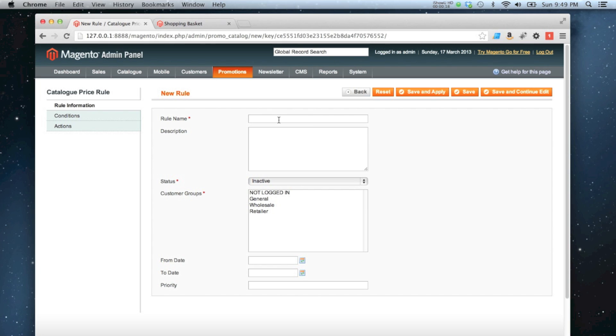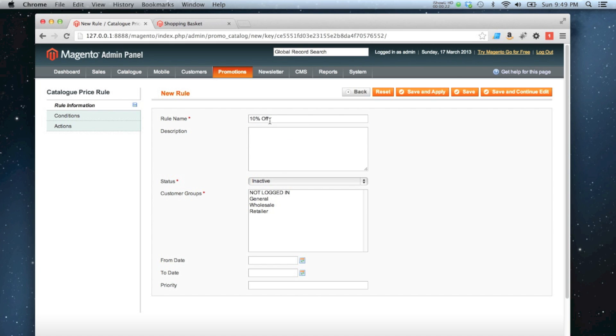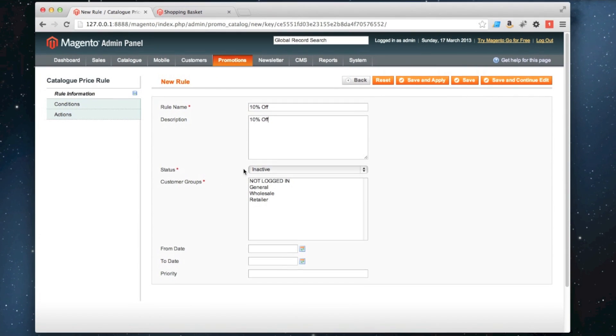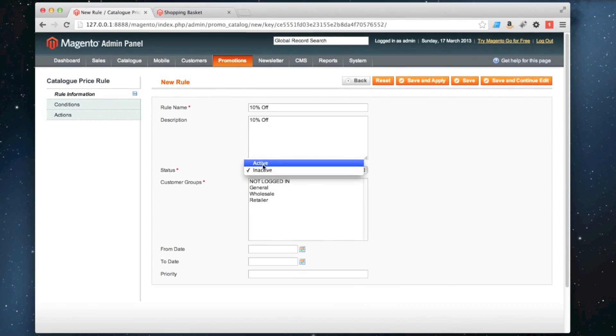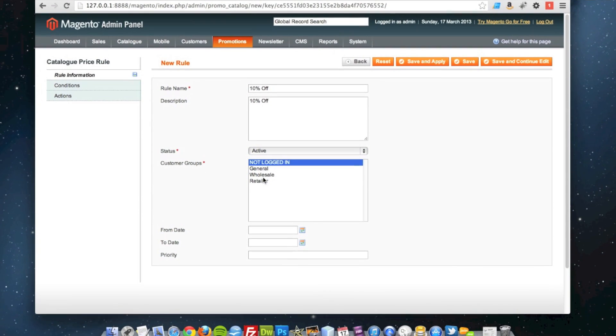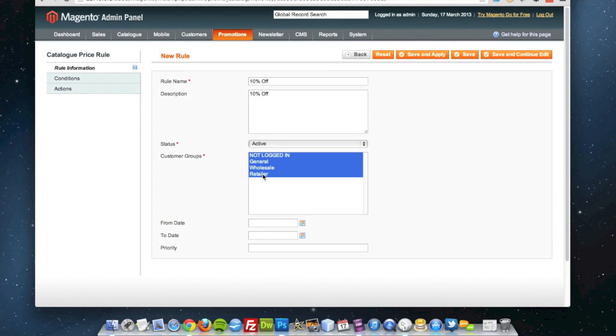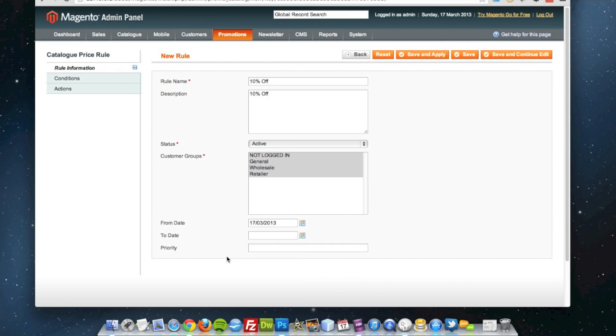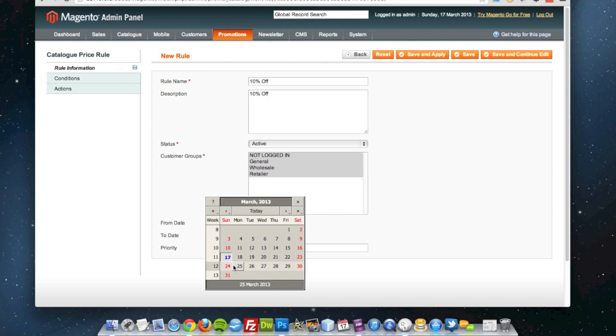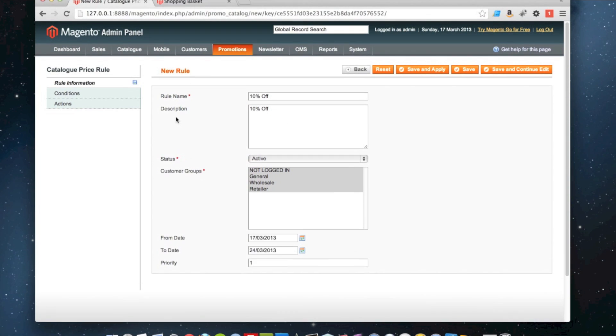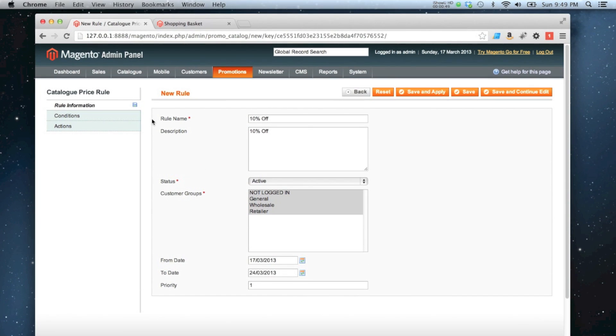Okay, I'm going to call this 10% off, put a description in there if I want. I'm going to set the status to active and make it available for all customer groups. I'm going to have the rule active from today to next week. I'm going to give it a priority of 1, which means this rule will always be applied before any other price rules that I've got on my store.